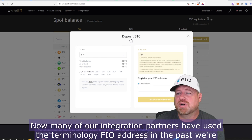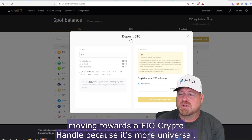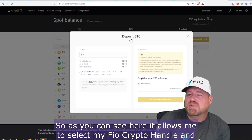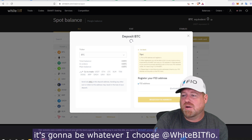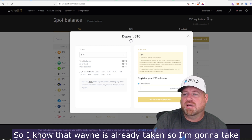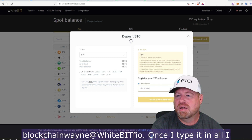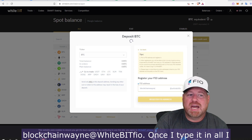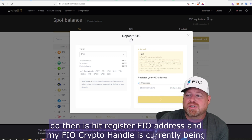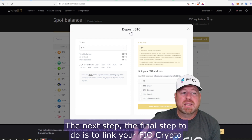Right under there it gives me the option to 'Register a FIO address,' which is your FIO crypto handle. Many of our integration partners have used the terminology 'FIO address' in the past, but we're moving towards 'FIO crypto handle' because it's more universal. It allows me to select my FIO crypto handle — it will be whatever I choose at WhiteBIT.fio. Since 'wayne' is already taken, I'll go with 'blockchainwayne@whiteBIT.fio.' Once I type it in, I hit 'Register FIO address' and my FIO crypto handle is registered on the blockchain.